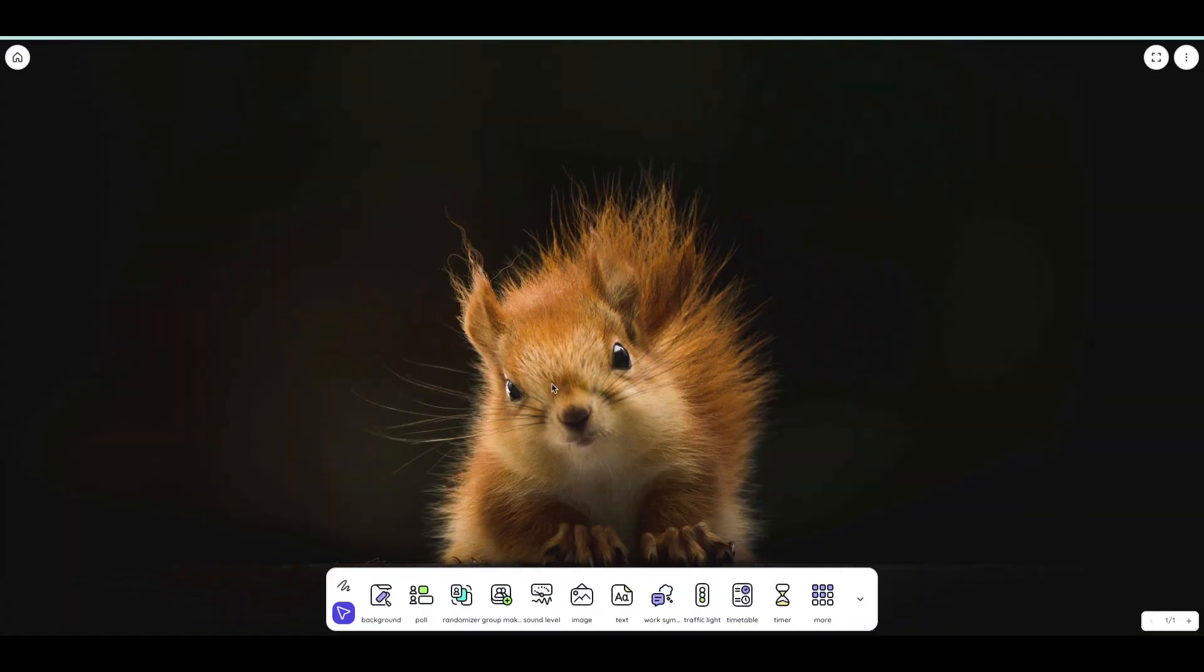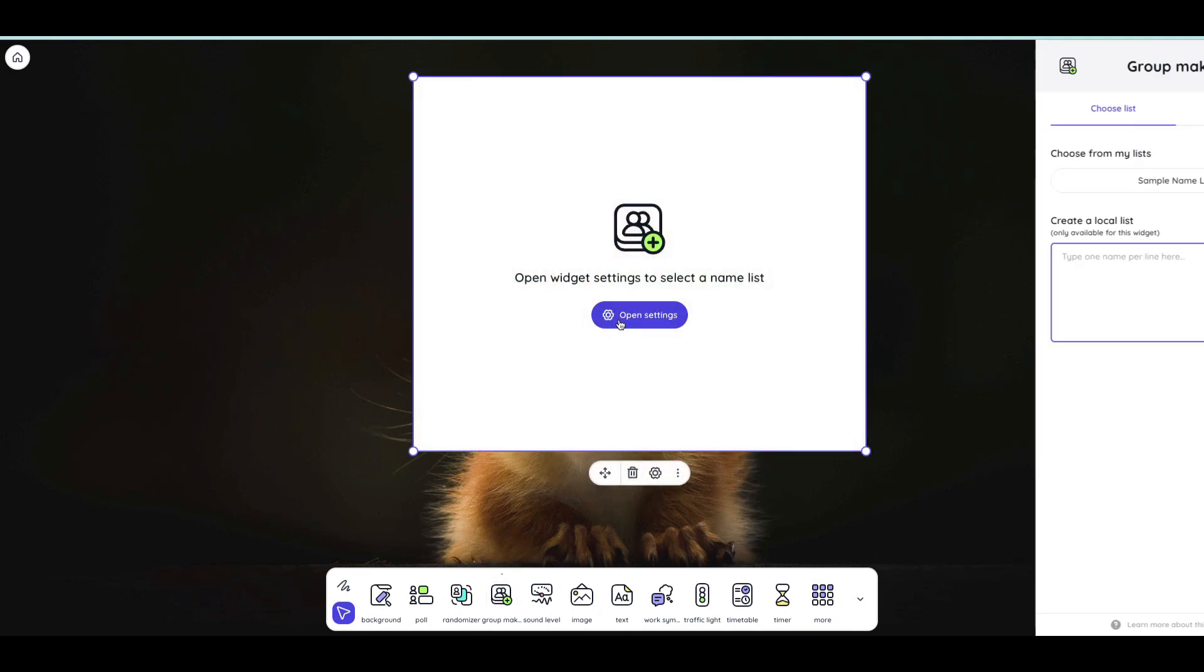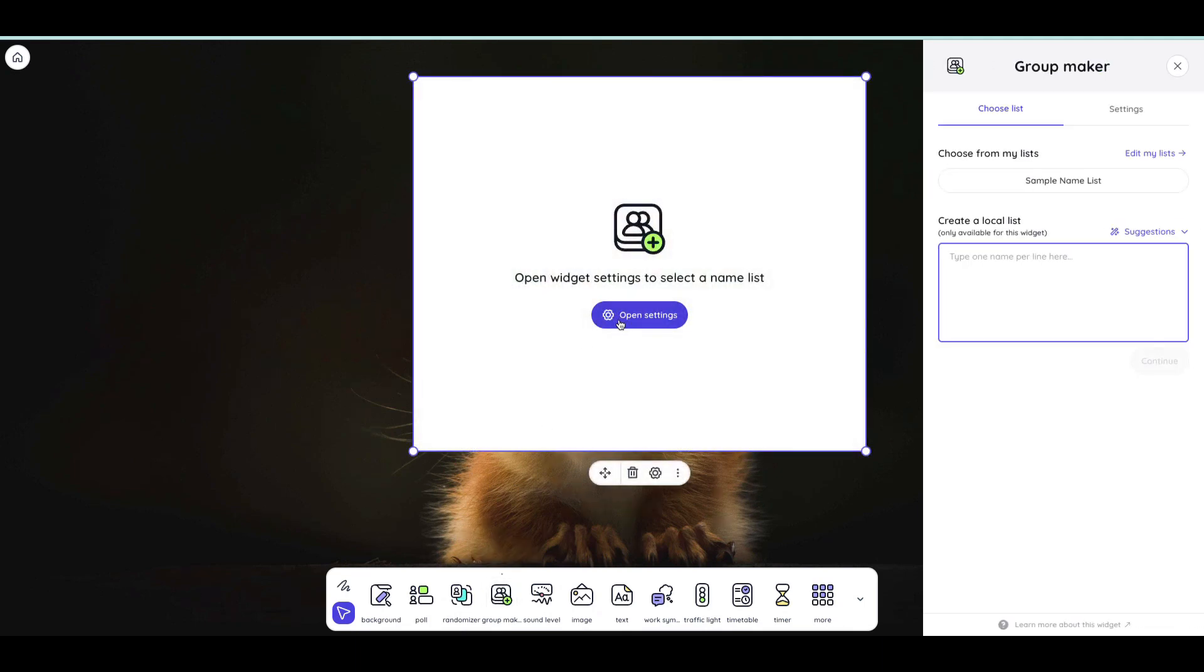From the screen, I can now click GroupMaker and I'll click Open Settings because I need to either choose a list of names that I've already added in or in this case I'm going to show you how to get started with it so we're going to add a list of new names.